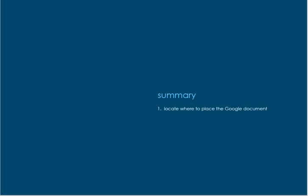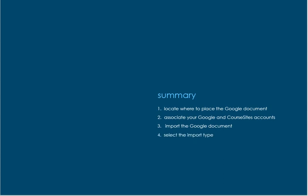Let's review. Locate where in the course you want to place the Google document. Then associate your Google account to your course sites account. Import the Google document and select the desired import type, then Submit.